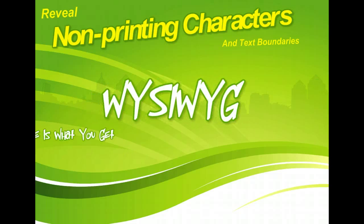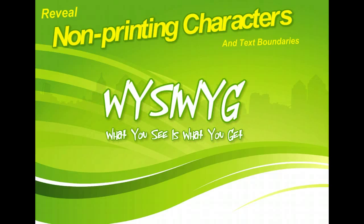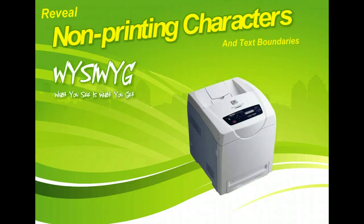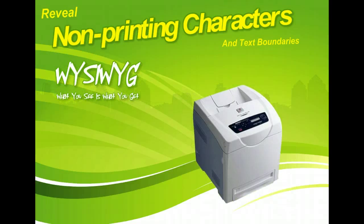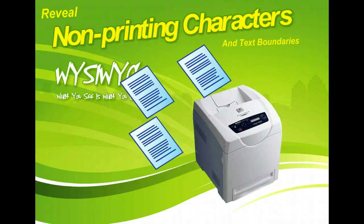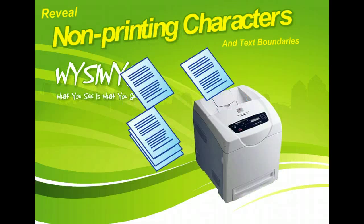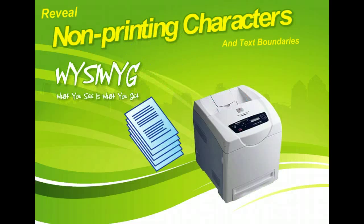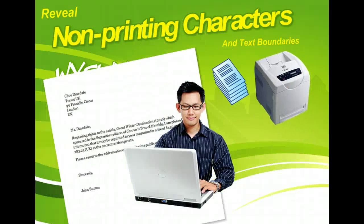Microsoft Word 2010's Print Layout View is a WYSIWYG or What You See Is What You Get display that gives you an excellent idea of what your document will look like when it's printed.